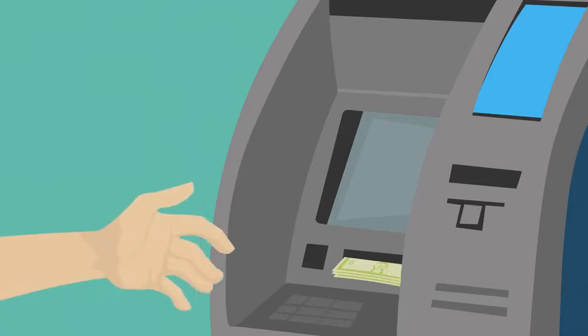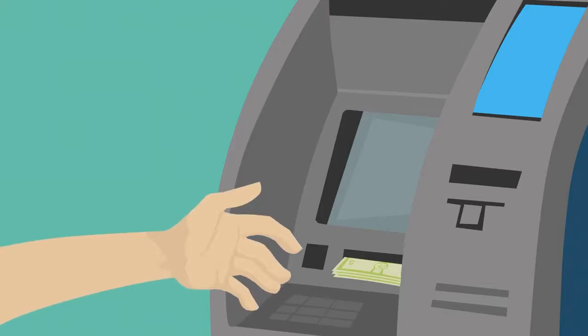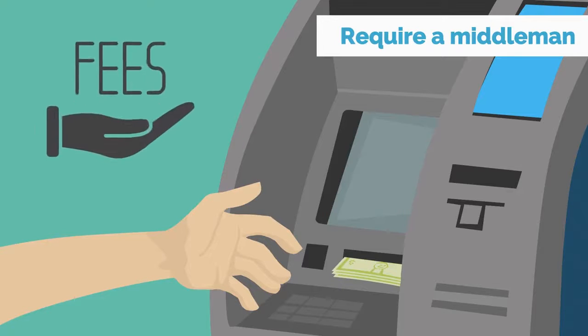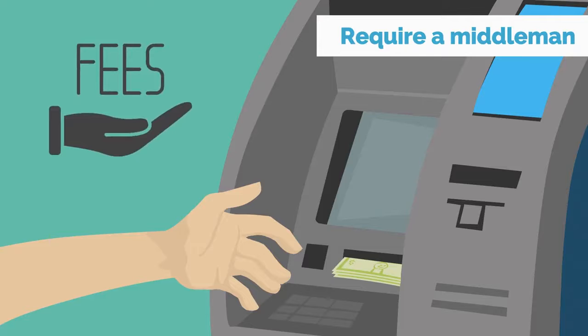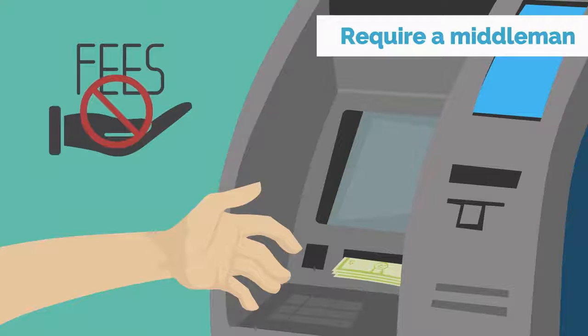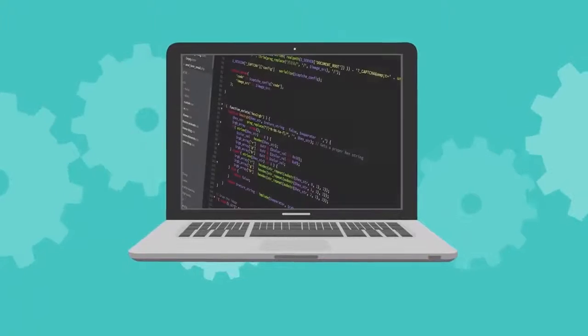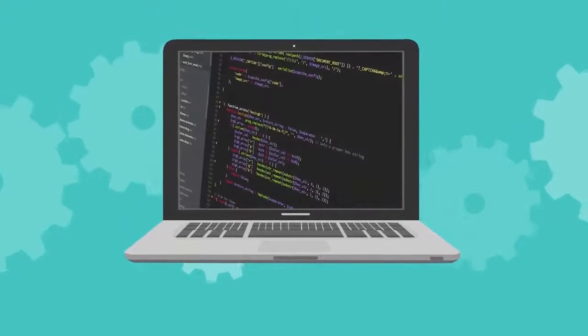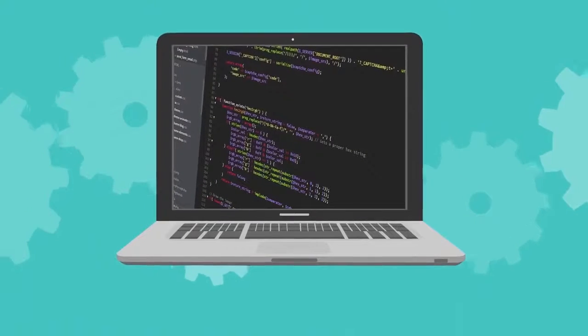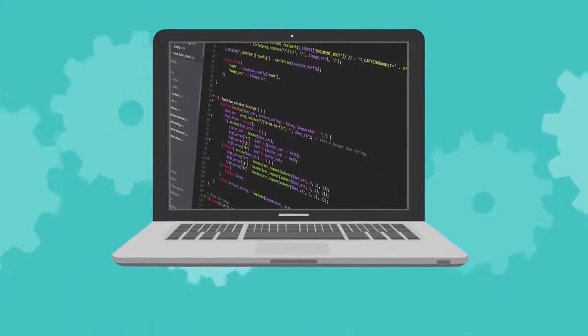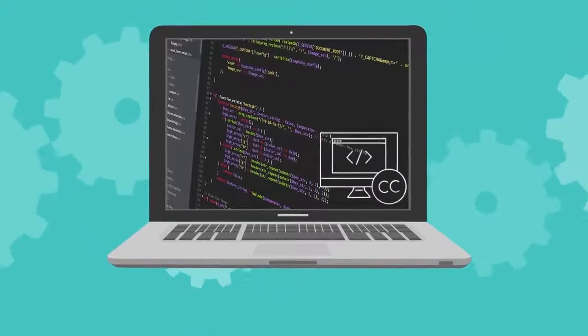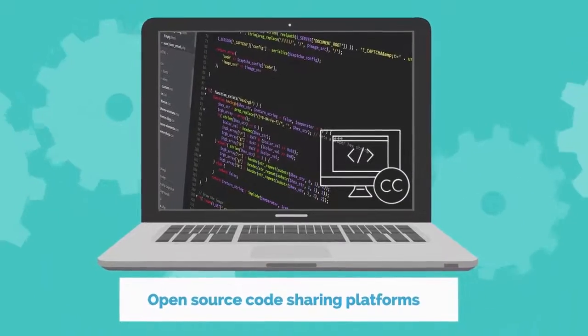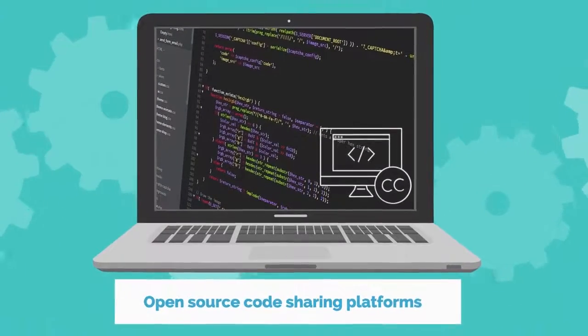Currently, most financial transactions require a middleman like a bank, which means additional costs and fees. With digital coins, you can eliminate those costs. Anyone can create a currency with the right coding skills, either from scratch or by modifying existing codes and algorithms through open-source code-sharing platforms.